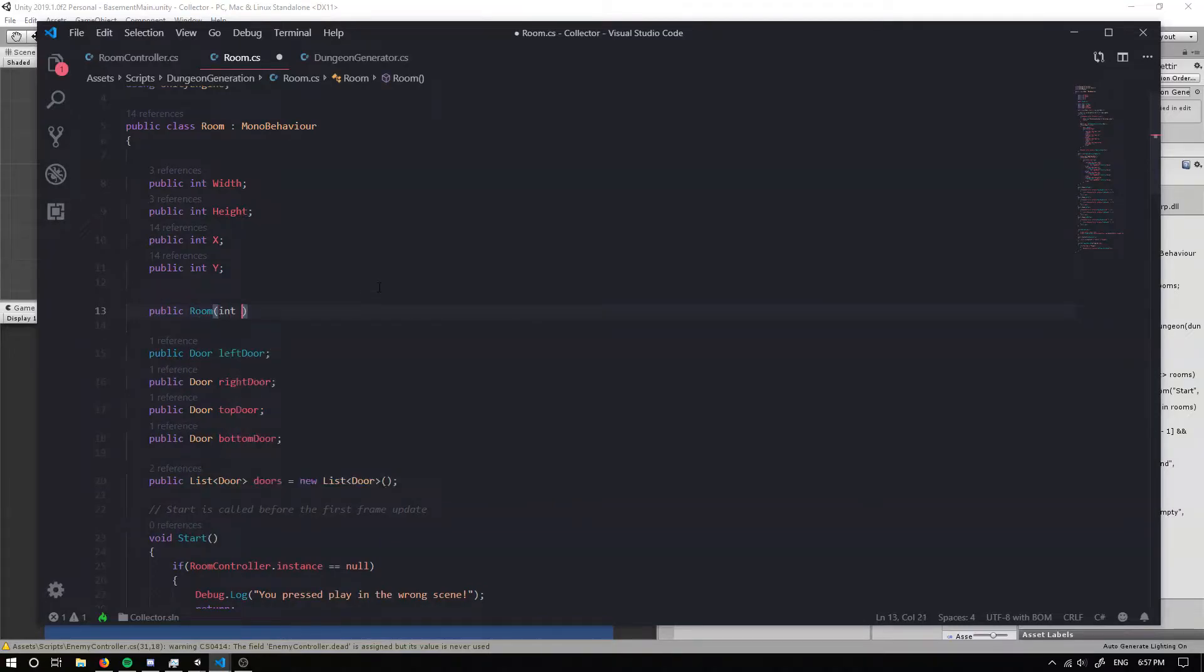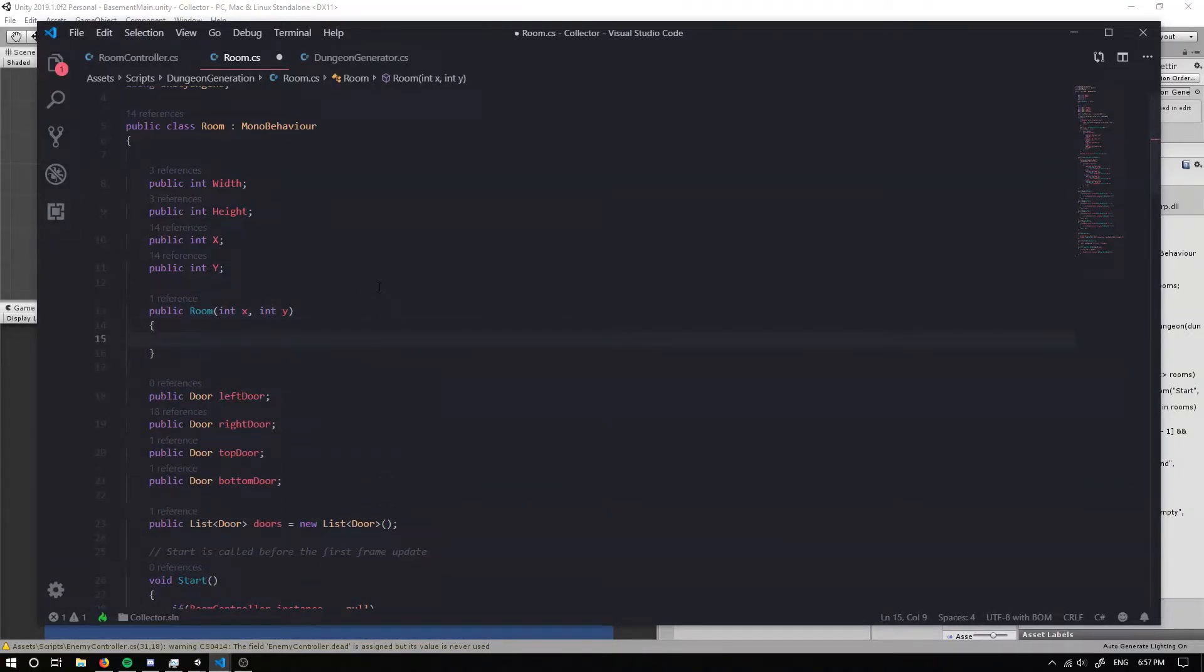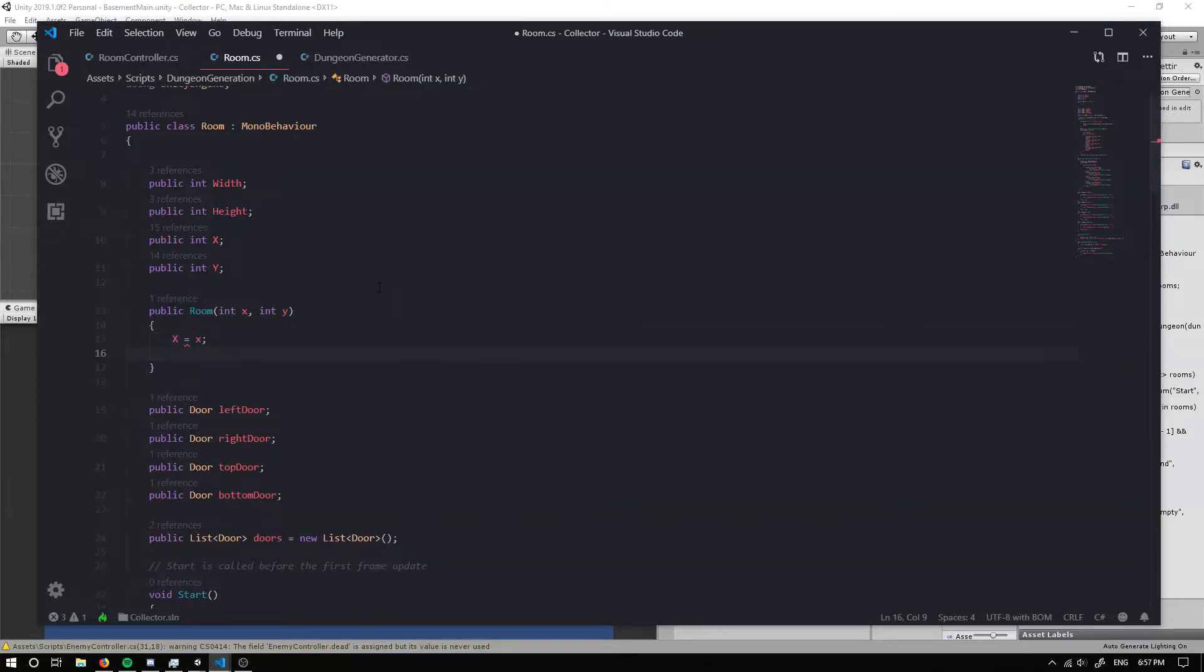And we can take in an integer x and an integer y. And we can set our x value equal to this x value and our y value equal to the y value.